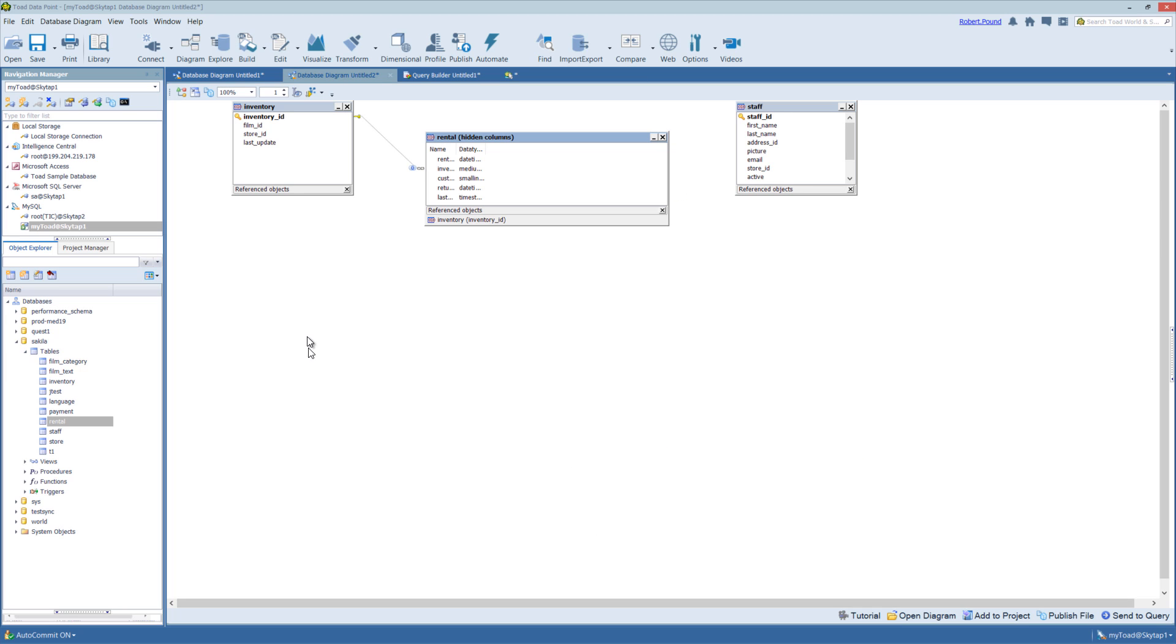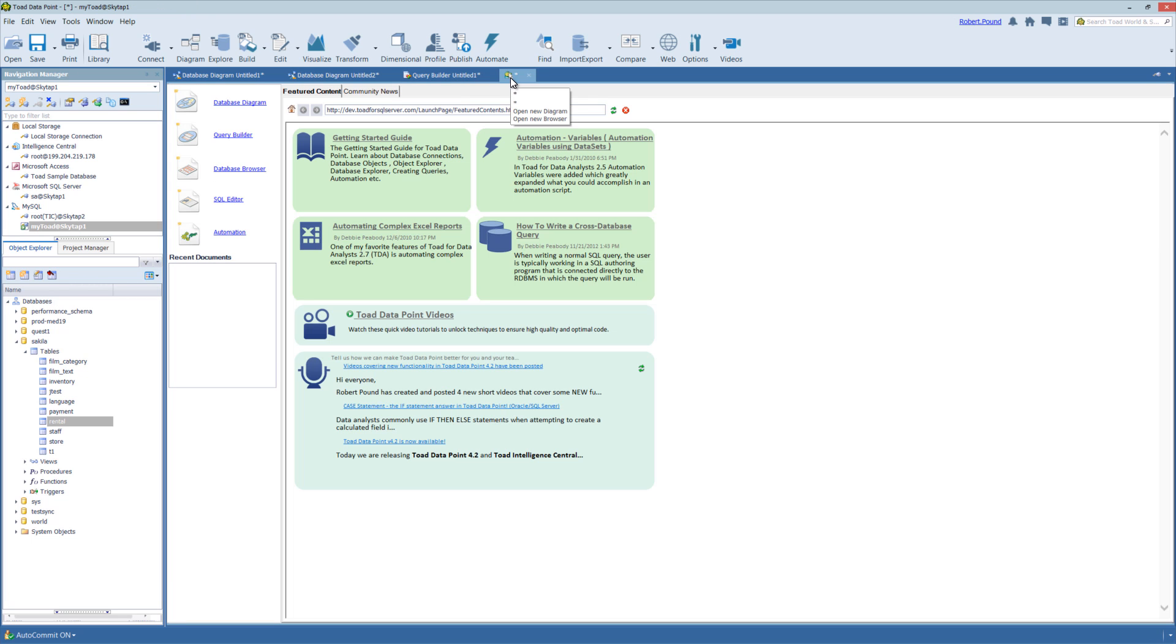And that pretty much wraps up the database diagrammer. Hopefully this helped you understand a little bit more about how you can use database diagrammer to understand your data in Toad Datapoint.